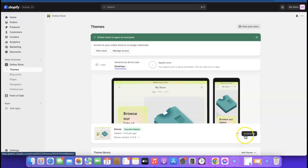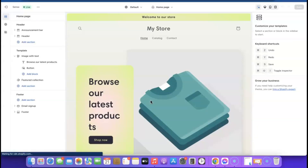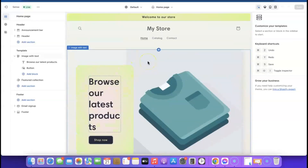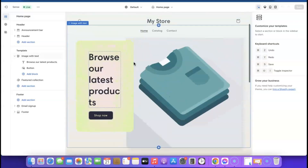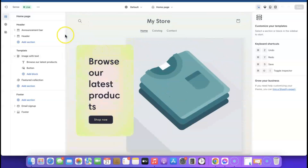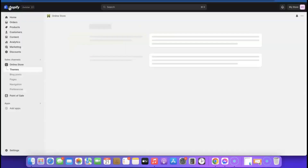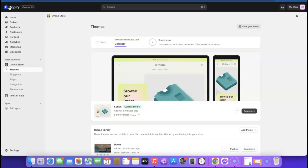Click 'Customize' to start editing the store. But before we start designing, we want to add a product first. There's an app I use for adding products — it helps you import a product that is already built on a Shopify website, saving you time. All you have to do is edit the content to make it look like a new page. The app is called 'Copy.'